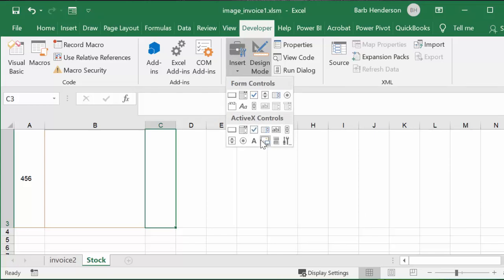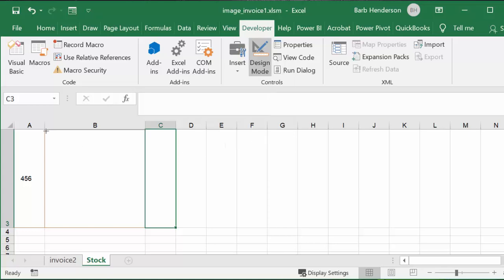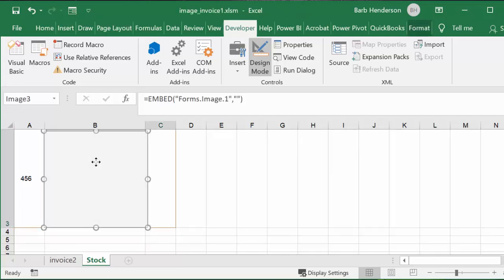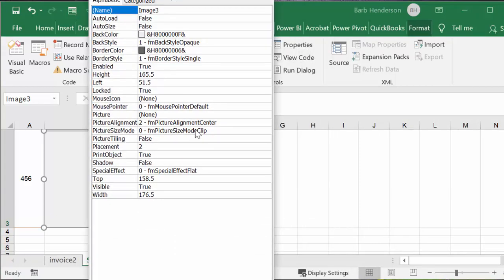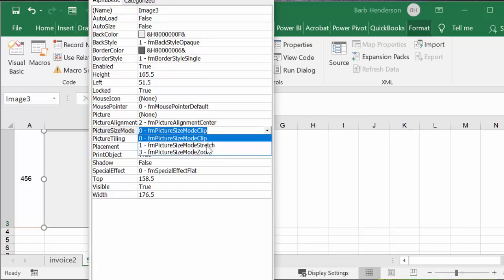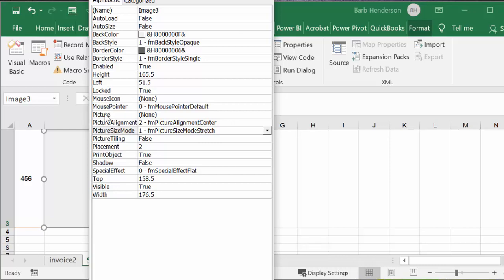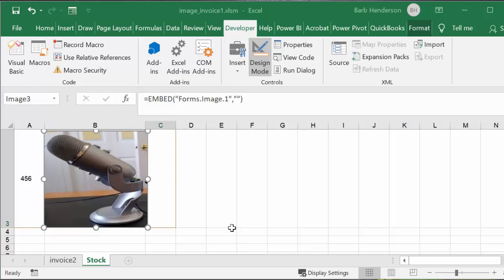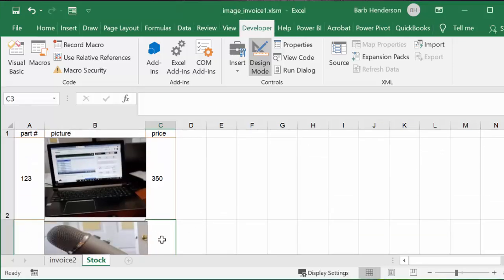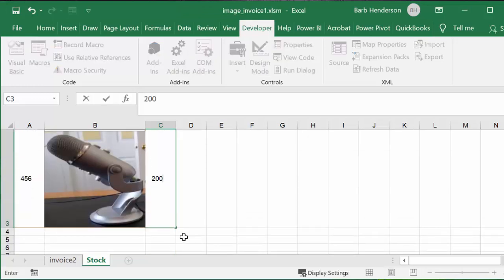I'm going to go one more time to Insert, ActiveX Controls, and select Image. I'm going to drag across here, right-click and bring up the Properties sheet, make sure the picture size is set to Stretch, then click where it says Picture: None and click the ellipsis to select another piece of equipment from my desktop. It's bringing up the picture selector. Now let's close this down and say this costs $200. We have our stock all set.